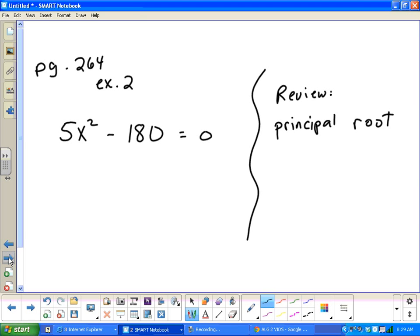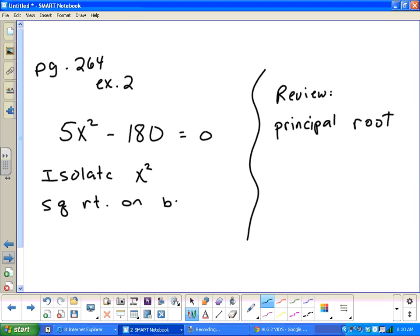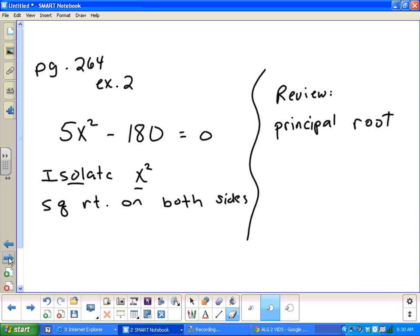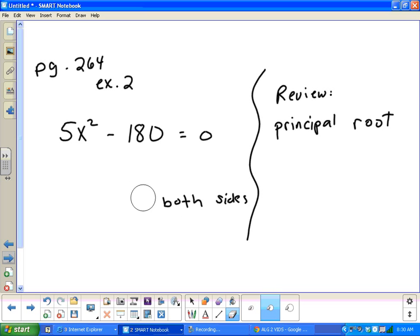Let's look at a lot of examples. You can look at this in your book on page 264. Chances are you've actually done the square root method before when you solved problems with the Pythagorean theorem. The idea with the square root method is all you really want to do is isolate x squared, and then take the square root on both sides to undo the square. Be sure to isolate x squared first — some people take the square root too early.